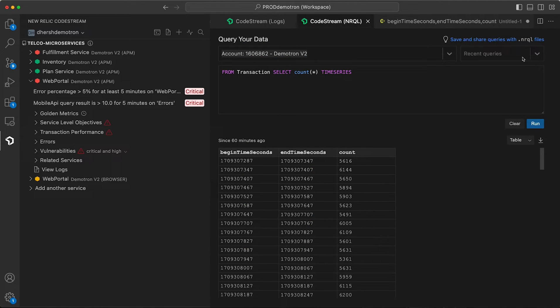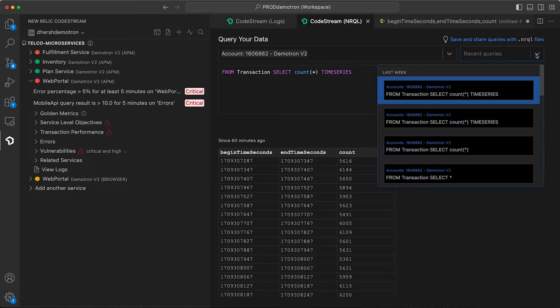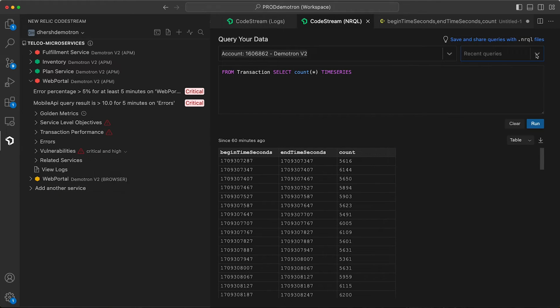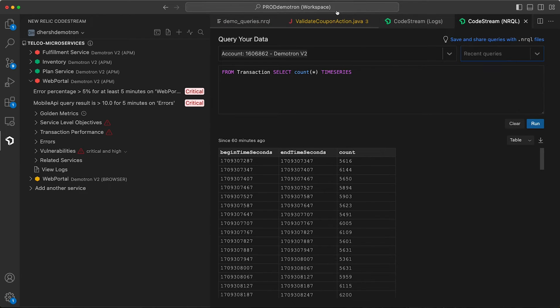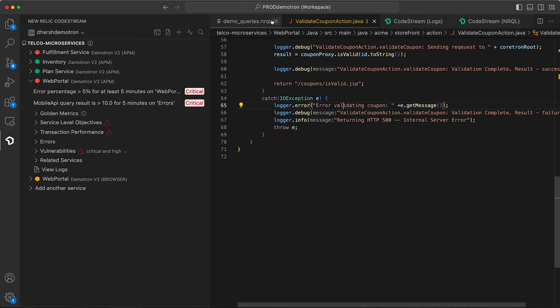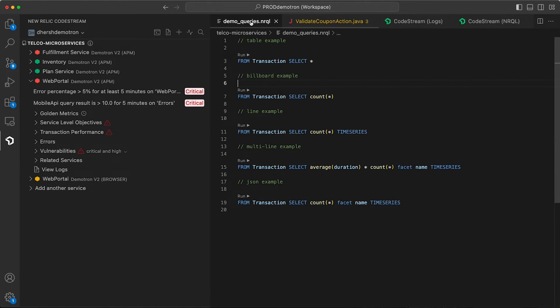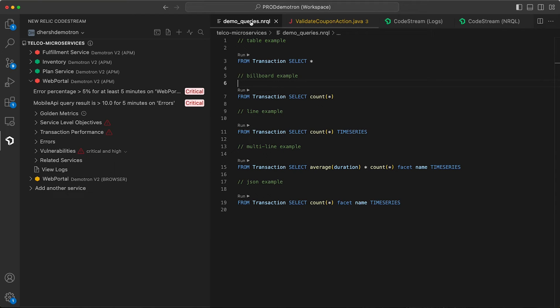You have all the recent queries generated either from within CodeStream or New Relic on the web accessible to you. But one of the things we're really excited about is the concept of a NERCLE file. So you can create a file, paste in all of your queries, and it's a great way to save your queries that you frequently use, but also a great way to share them with your teammates.